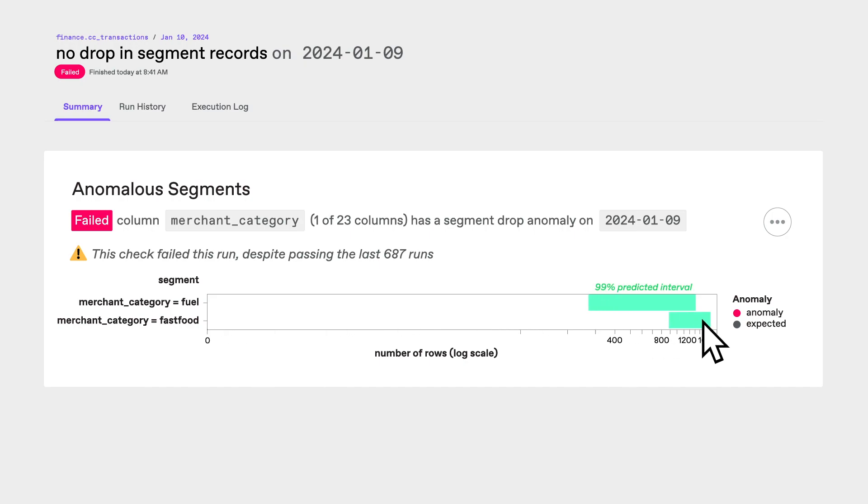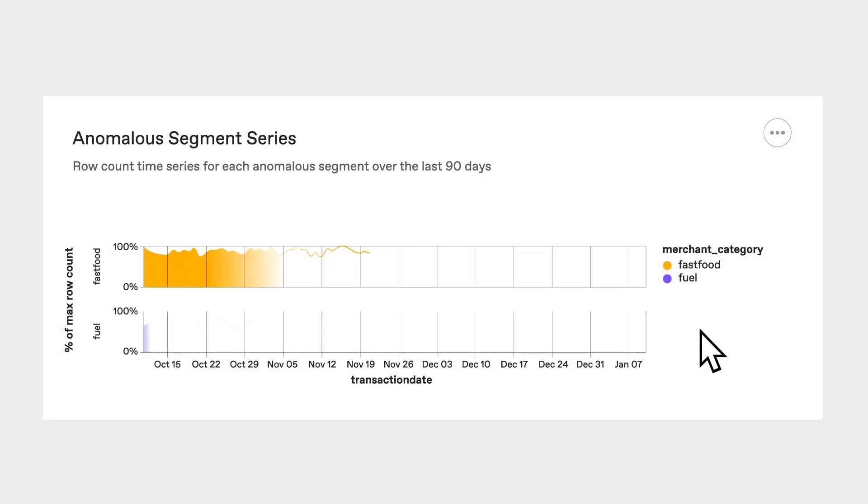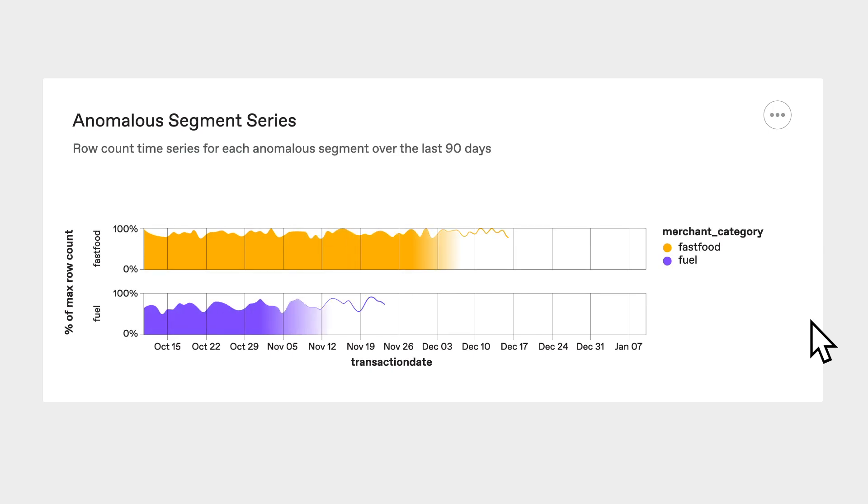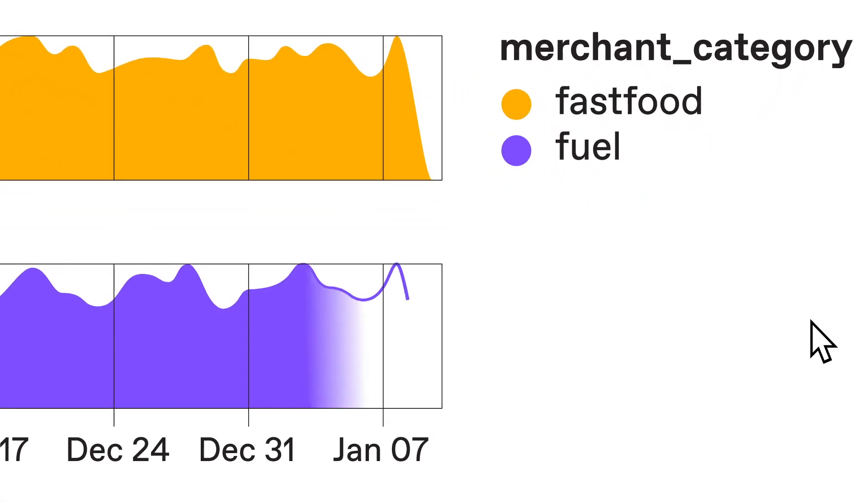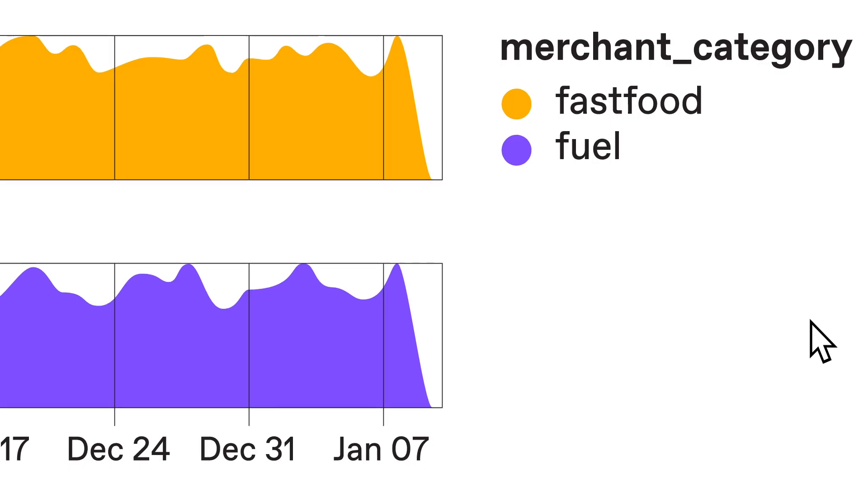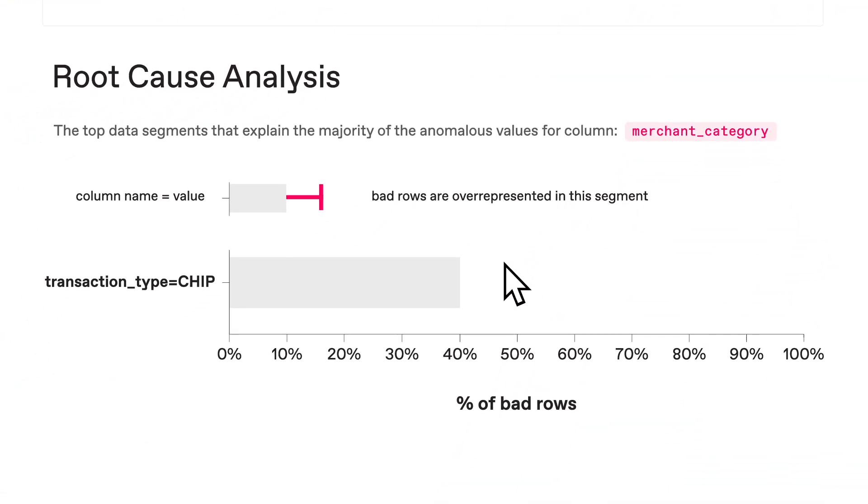For each, Anomalo expected the number of records to be within these AI predicted ranges but their actual record counts were significantly lower. We can see those counts over time and how suddenly they dropped off for both segments. We saved time because Anomalo automatically caught this issue and found the root cause.